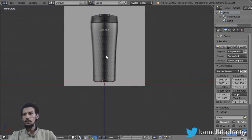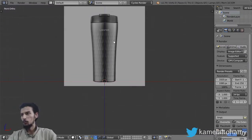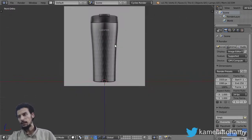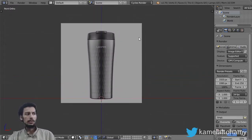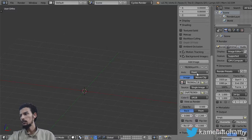All right, so this is a new video and in this video we are going to make a new bottle design. As you can see, we have used this reference for our design. I have made this as a reference and you can easily put it here in the front.